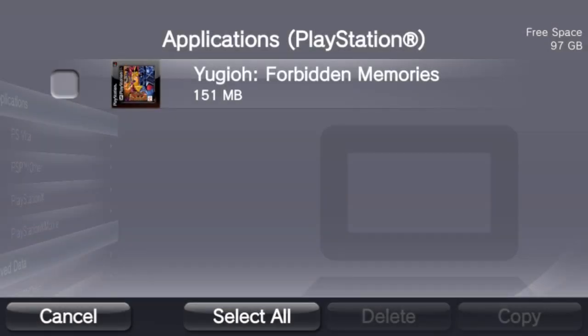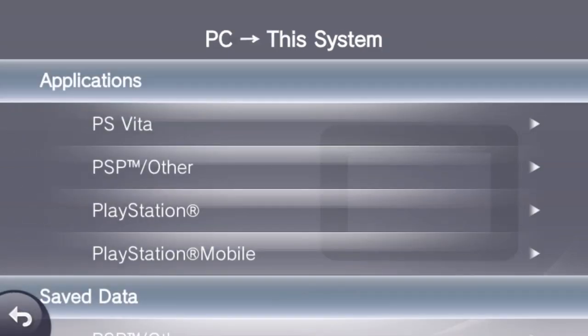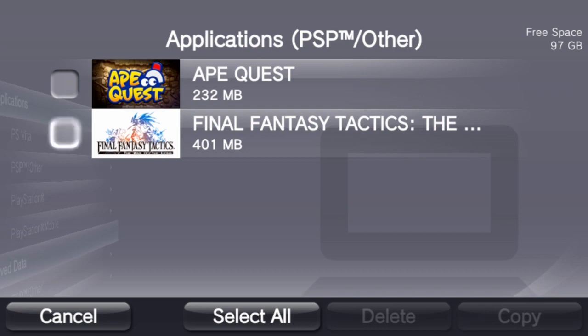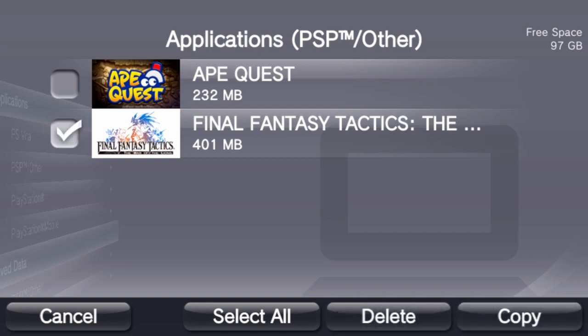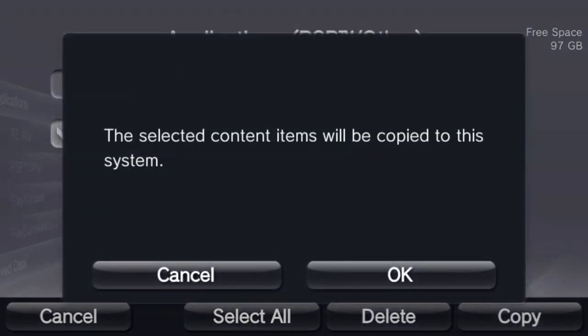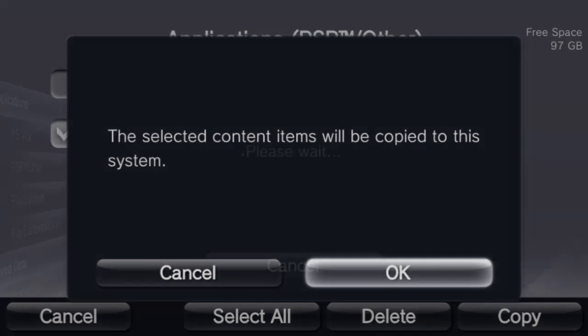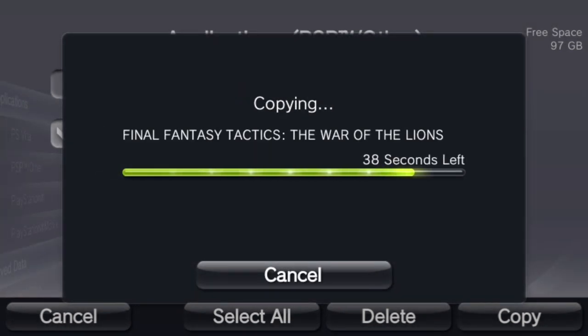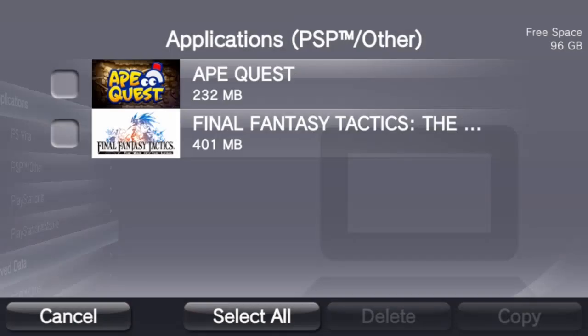And now that's done. I'm going to go cancel, then PSP other. Alright, and now I'm going to click on the Final Fantasy Tactics game. Copy that over as well. Now both of those are done. We're just going to exit out of this and go back to the games.